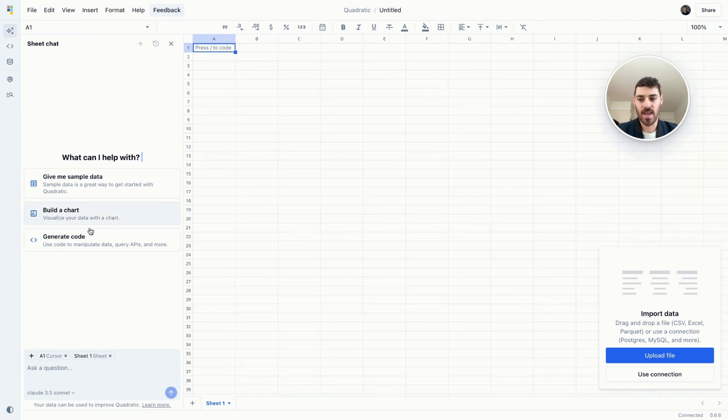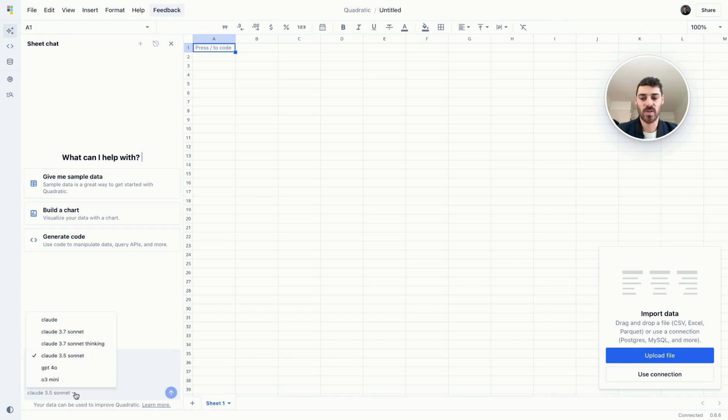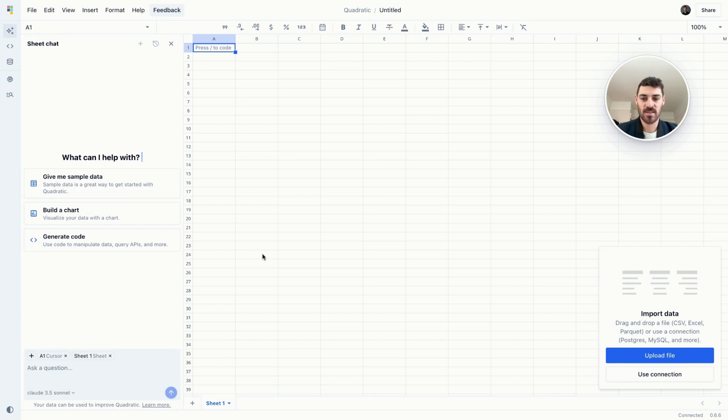On the left side, you'll see our primary AI chat that has the context of your entire spreadsheet. You can see the context denoted here. You could switch between different AI models like Claude 3.7 Sonnet and GPT-4o to generate formulas, code, sample data, or just to ask questions about your data that's existing on your spreadsheet.